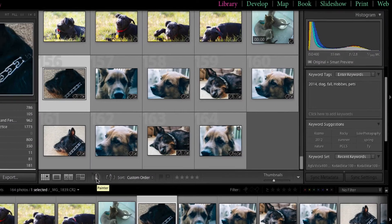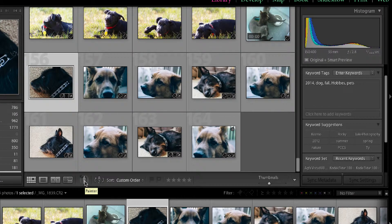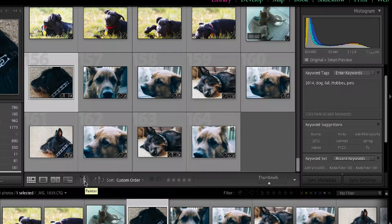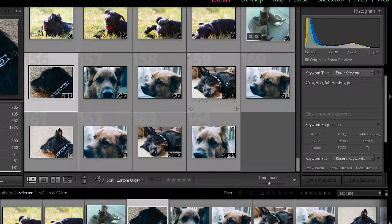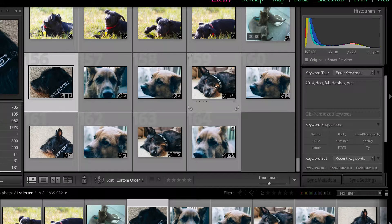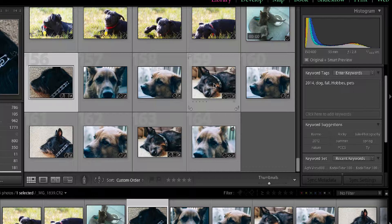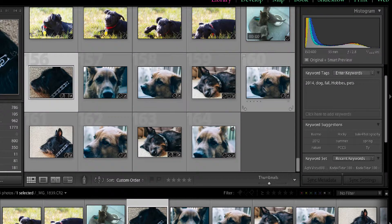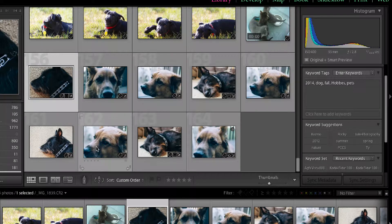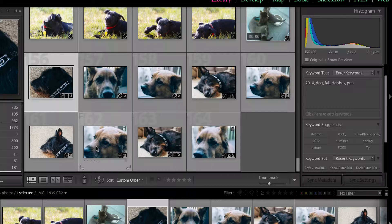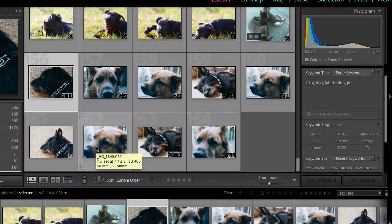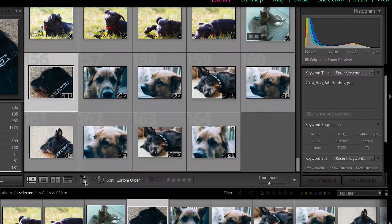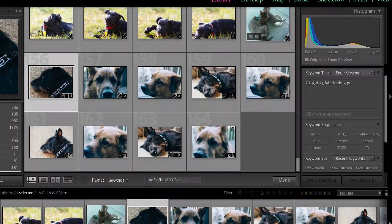Another way to add keywords to your photos is to use this little spray can that's down at the bottom of the library module. And what that lets you do is selectively hover over the image that you want to add the keyword to and then click once you get to the picture that you want. So in this case what I did was I kind of scrambled the dogs so that they're not all next to each other.